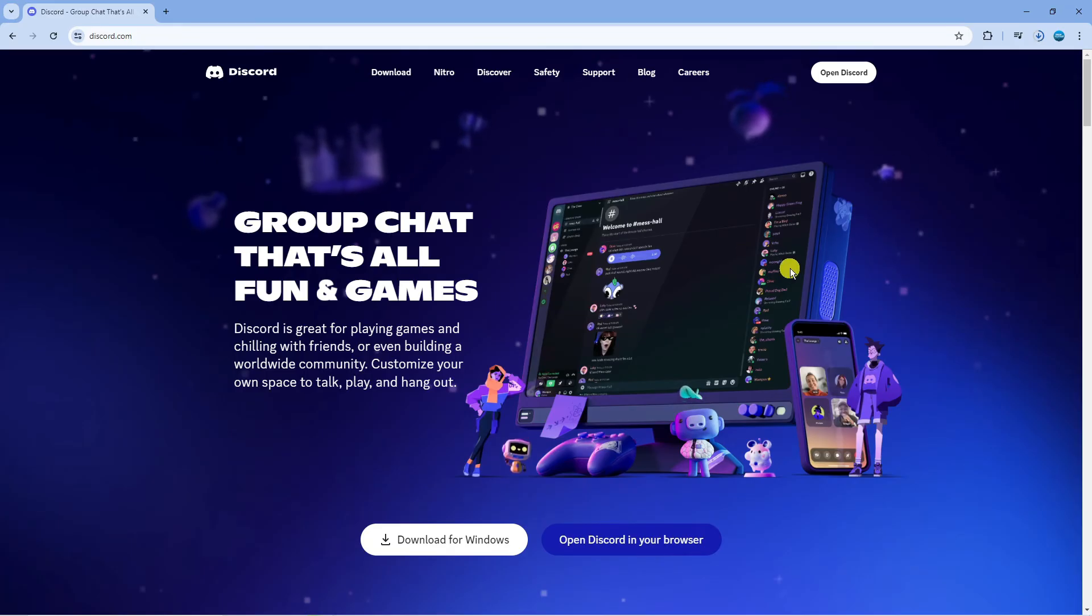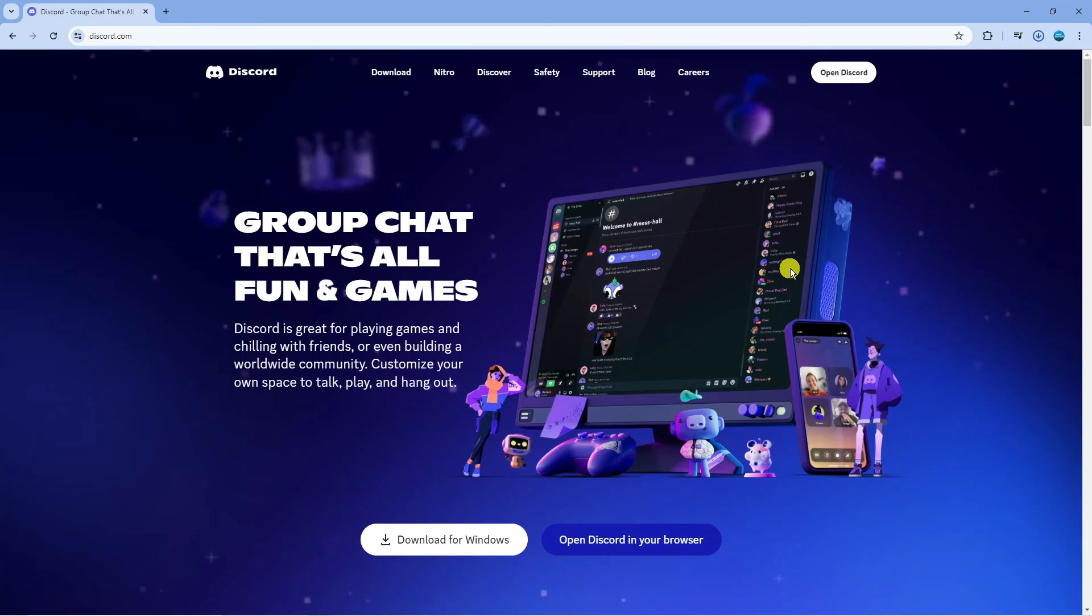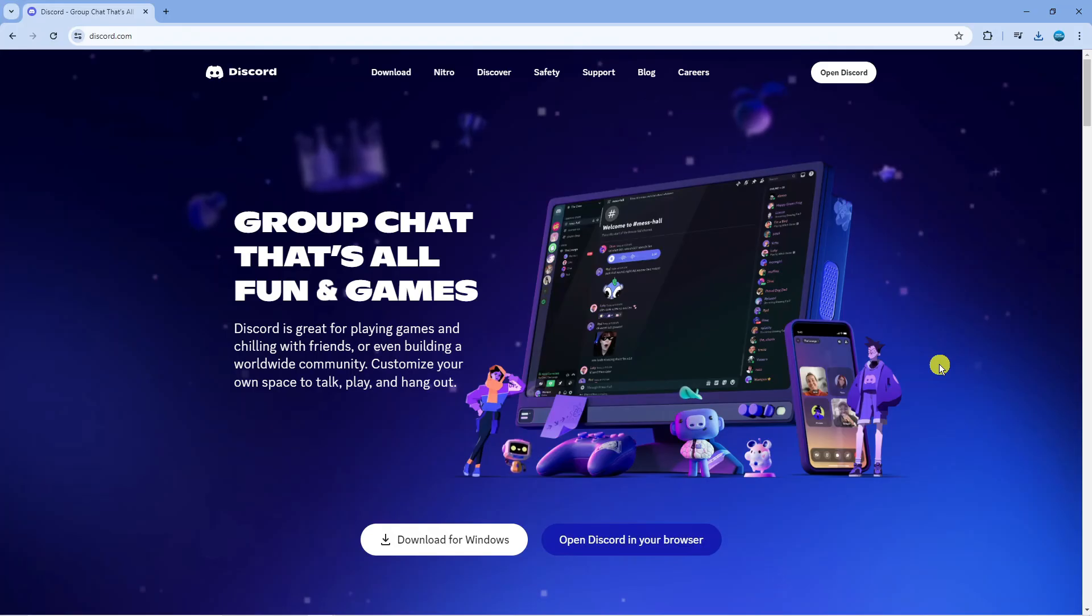It may ask you to log in to your account again, but once you've done that you should now no longer have the problem with the black or grey screen. So that is how to fix Discord stuck on black or grey screen.